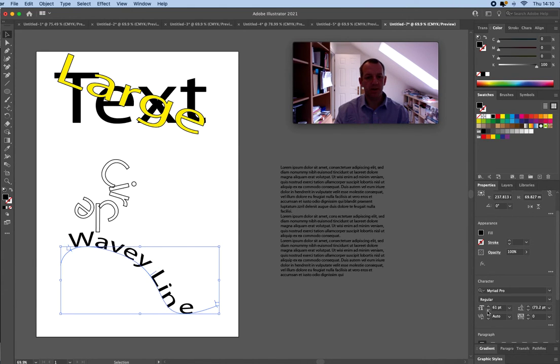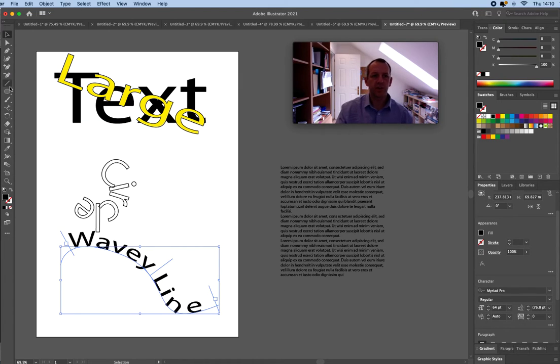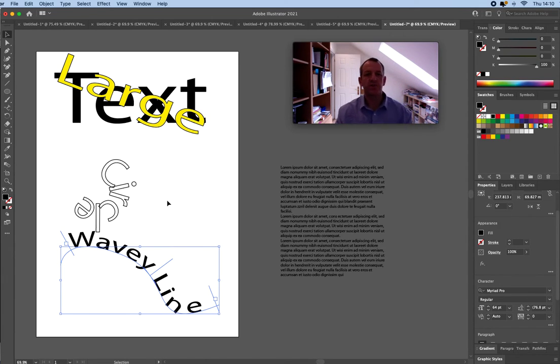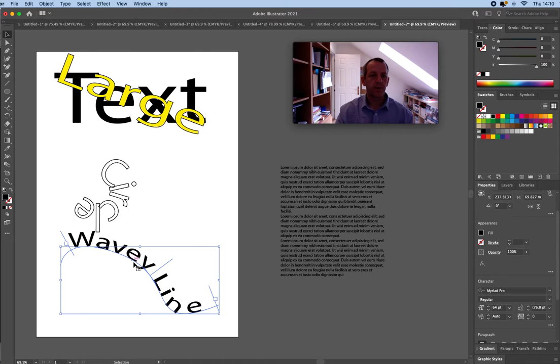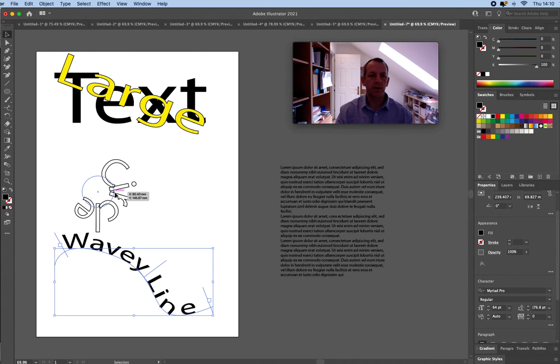Remember like shapes it will remember the last thing you did with text. So if you've set it to a very large font it's going to remember that font size. Okay so that's typing along a line.